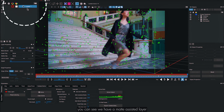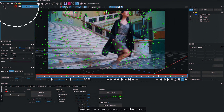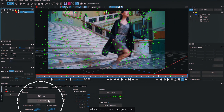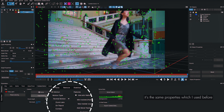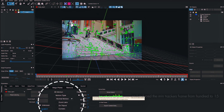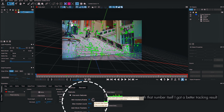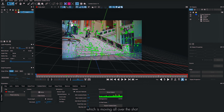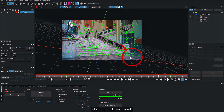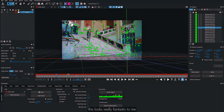Now go back to the Camera Solve tab. You can see the matte-assisted layer indicated by an icon next to the layer name. With that active, click Solve again. Reducing Minimum Trackers Per Frame from 100 to 15 with the character masked gave a better tracking result. Now the only thing left is to set the ground plane and origin, which is easy to do.